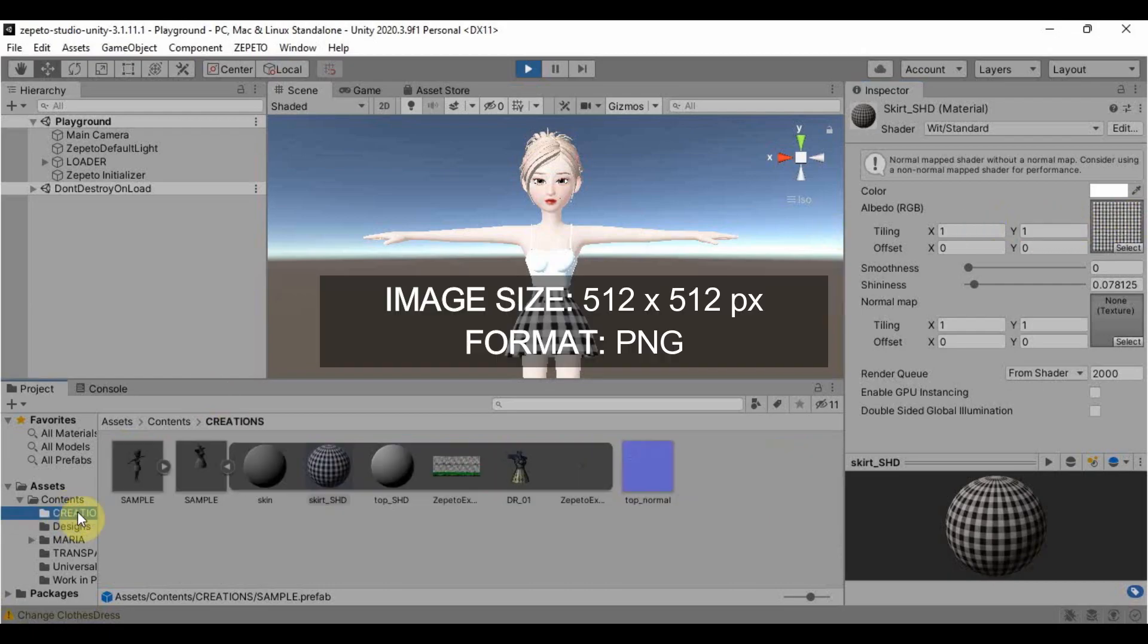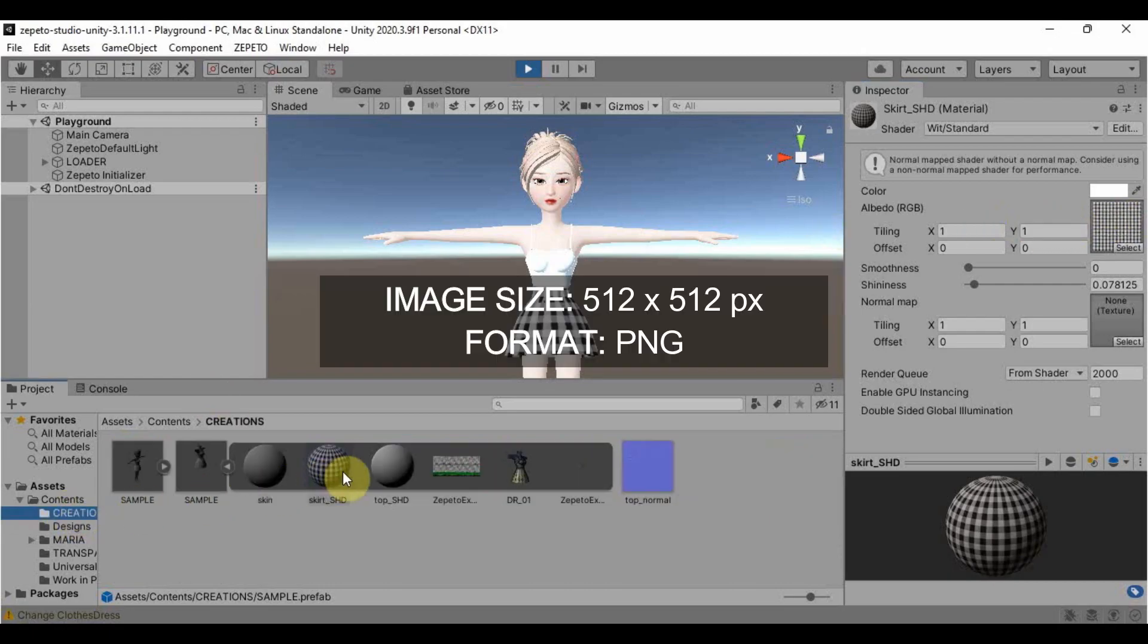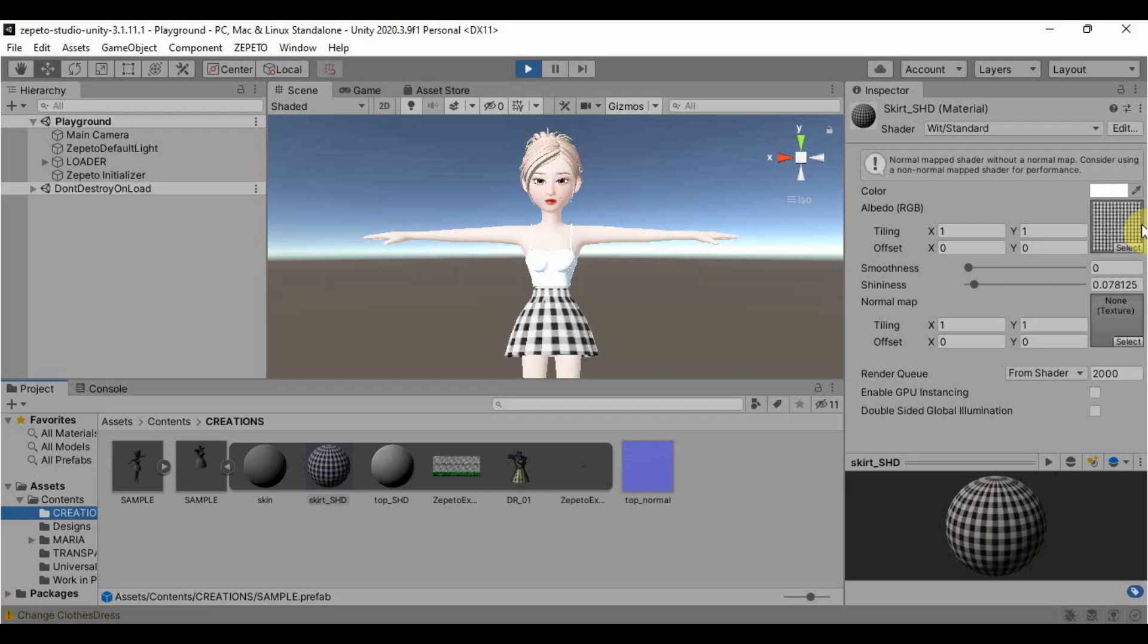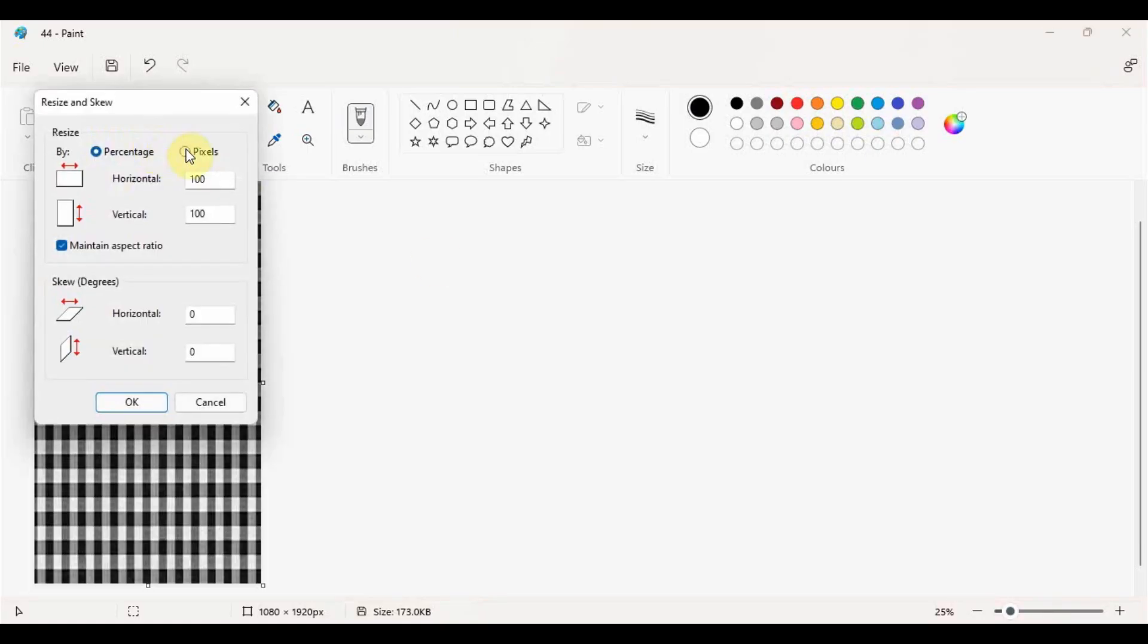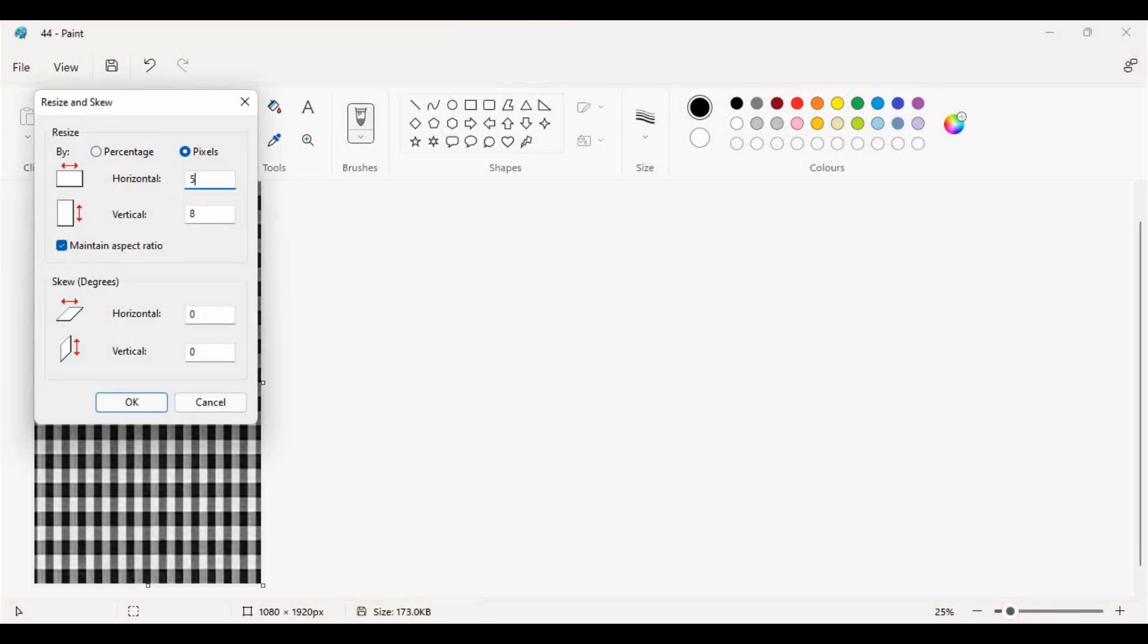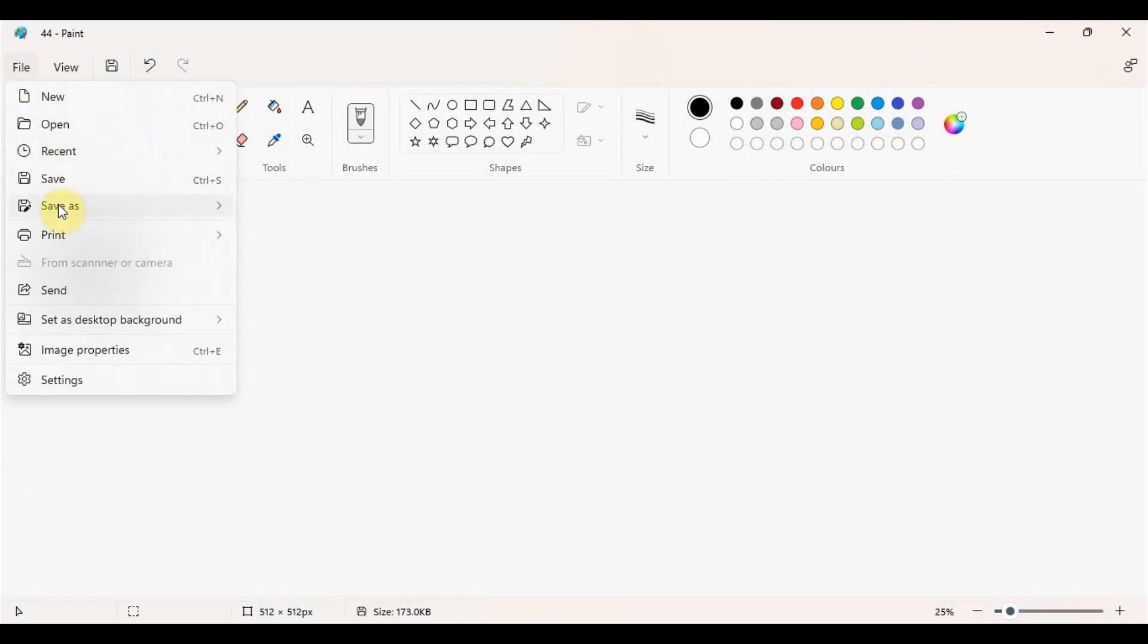Make sure that the image size is set to 512 by 512 and that the format is in PNG. You can use the most basic photo editor to do this such as Paint, which is a default photo editor on your computer.